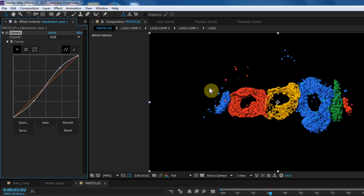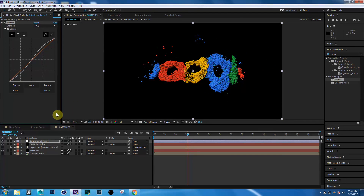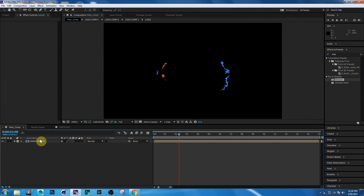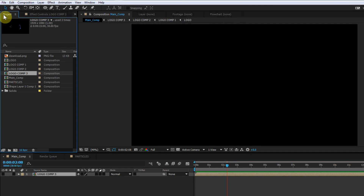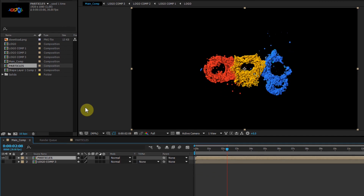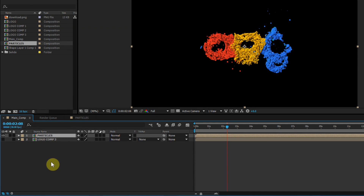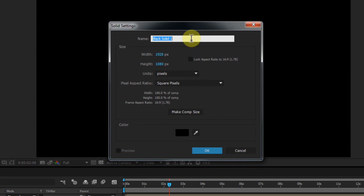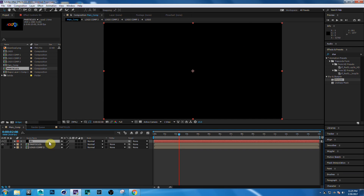Now go to Main Comp, which we created at the start of the tutorial. Hide the Logo Comp 3 layer. Go to the Project window, select the Particles Comp layer, and drag it into your timeline.